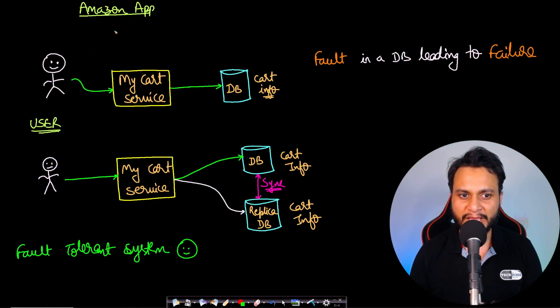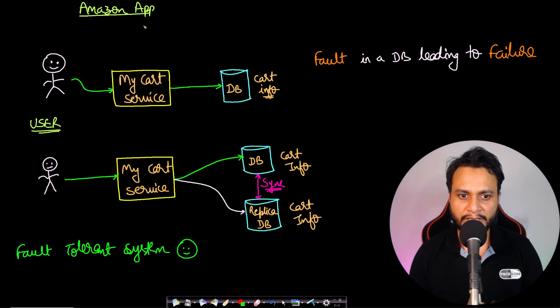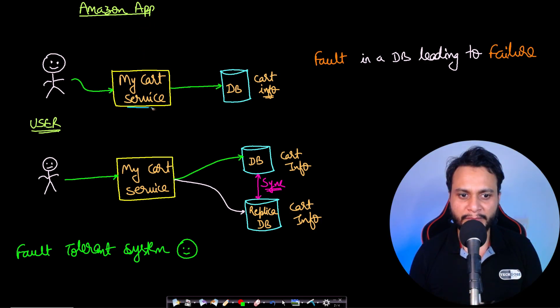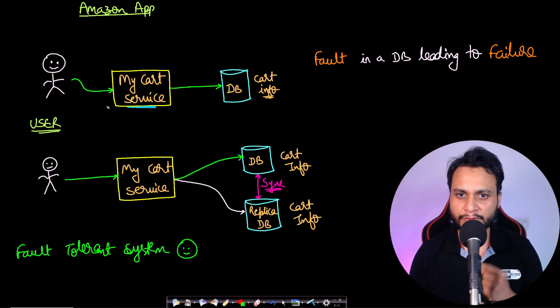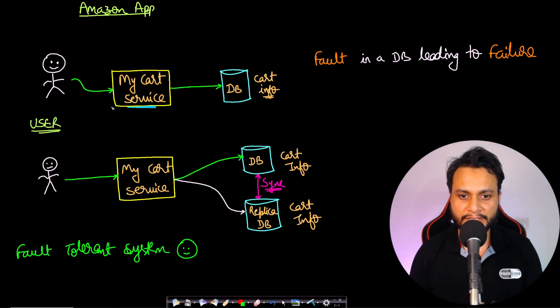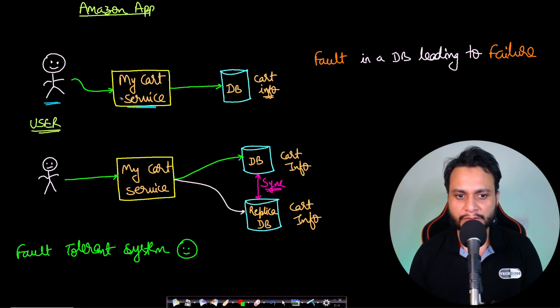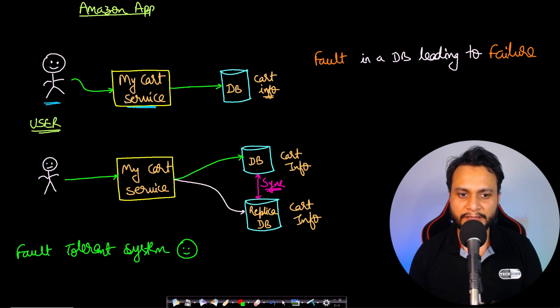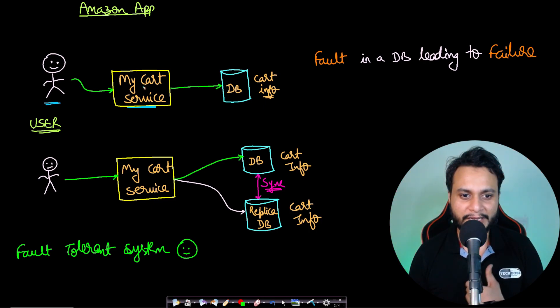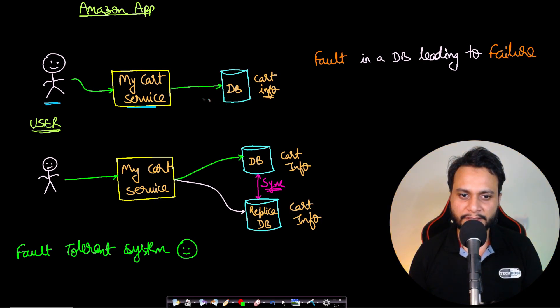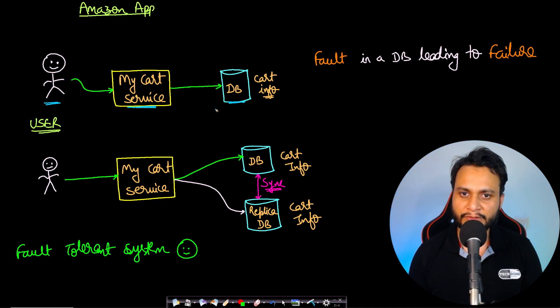Let's take an example of an Amazon app. In the Amazon app or any e-commerce app, you will find the 'my cart' service where if a user clicks, they should see what items have been added to their cart. So let's say there is a user who is querying or clicking on the 'my cart' service to get whatever items have been added to their cart, and the service uses a database on the backend.